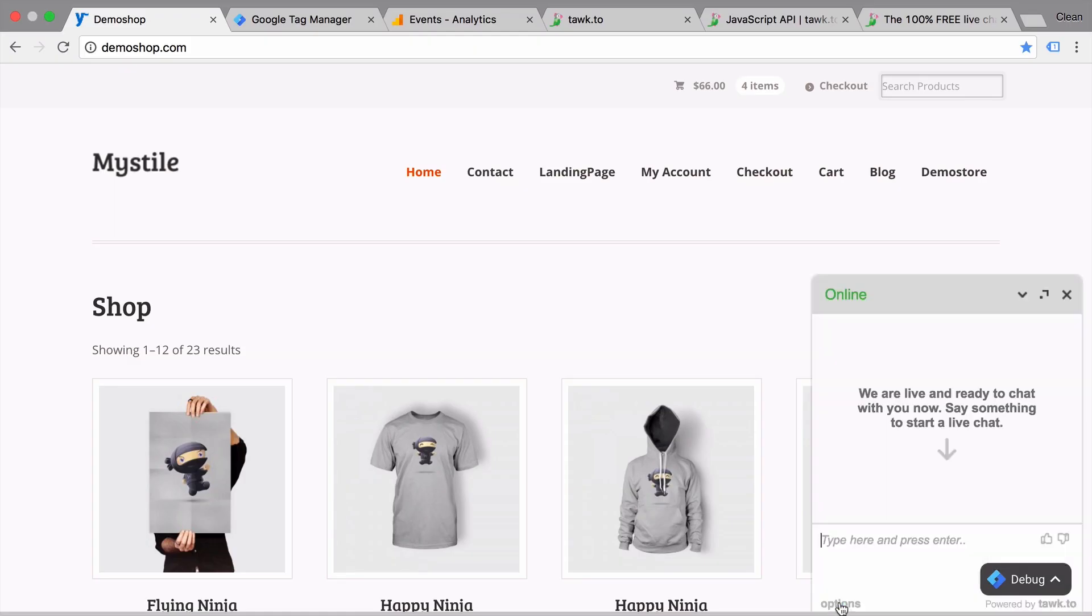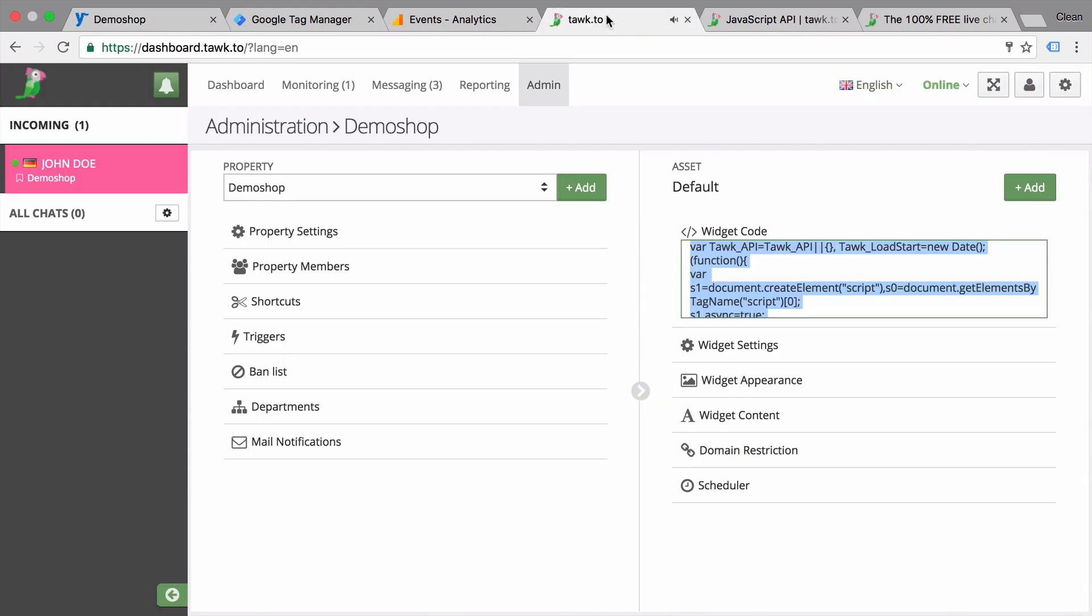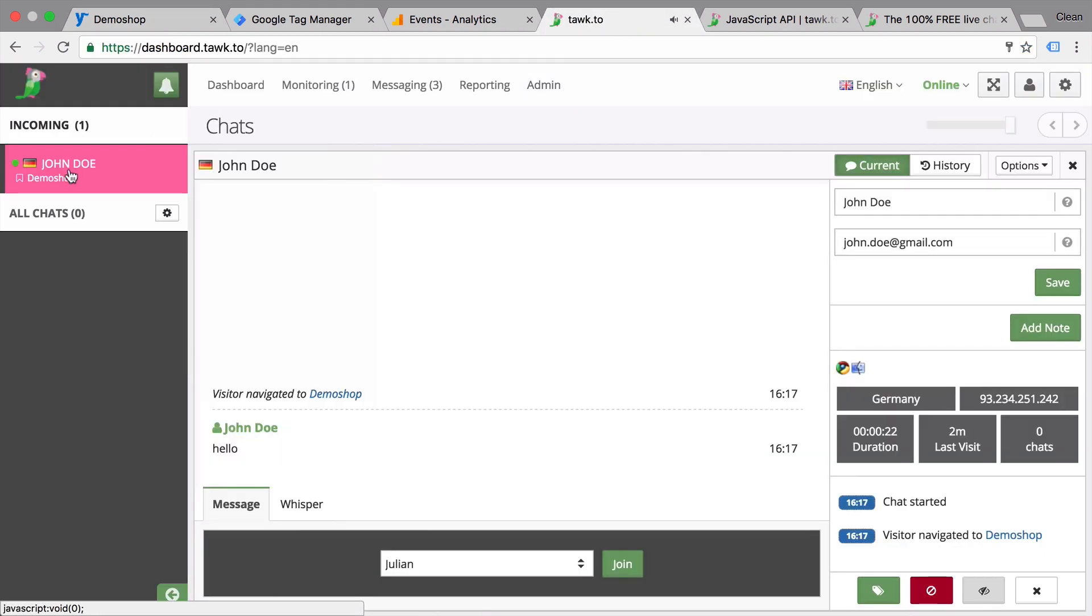In this video, I'm going to show you how you can use TalkTo, a free chat widget for your website to engage your customers and measure your interactions with them. All and more coming up right after this.